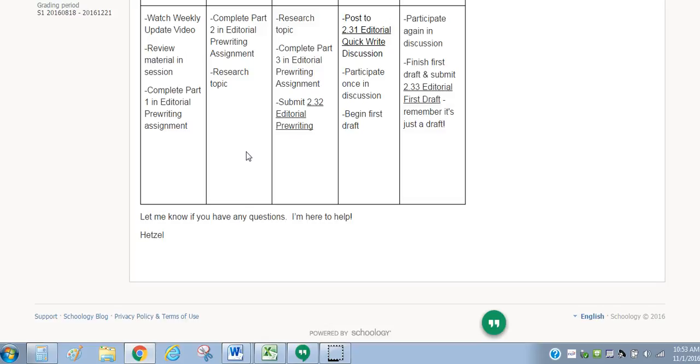This is an assignment that you have to reach 75% on. You cannot squeak by with a 60. I'm going to hold you to the fact that you're going to need to earn 75% before moving on. So please know that this essay may take you several drafts before you meet proficiency, and that's okay.